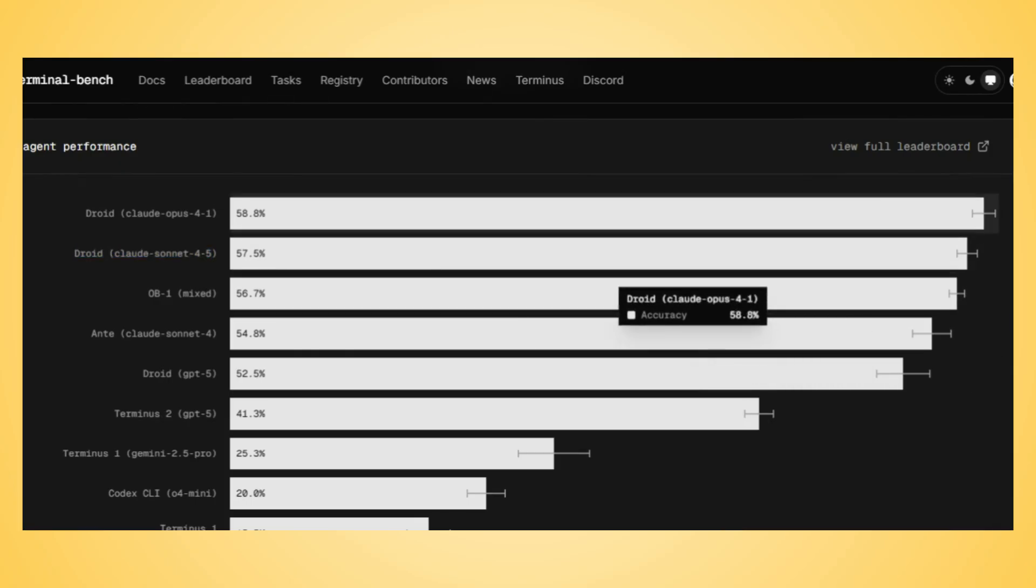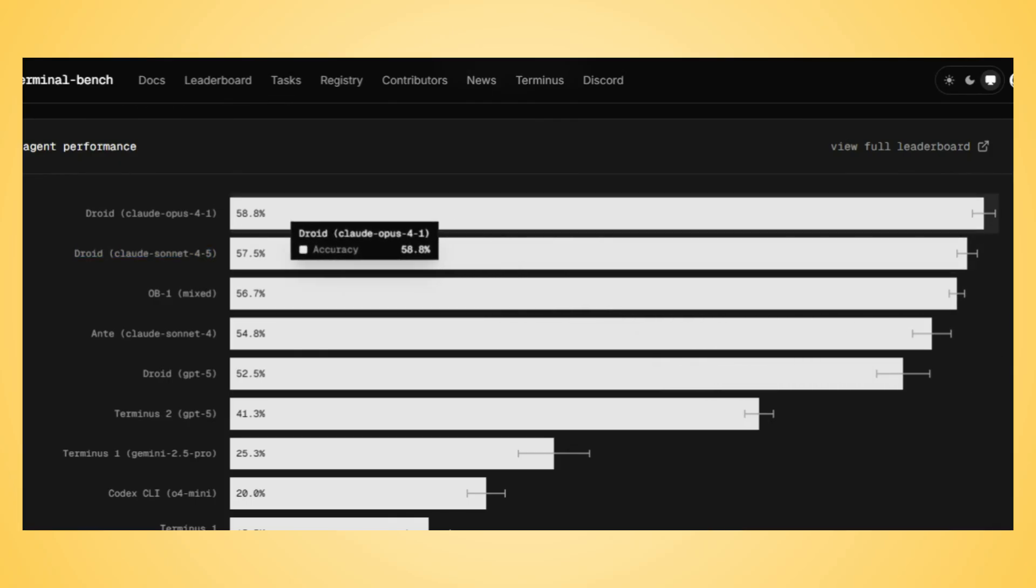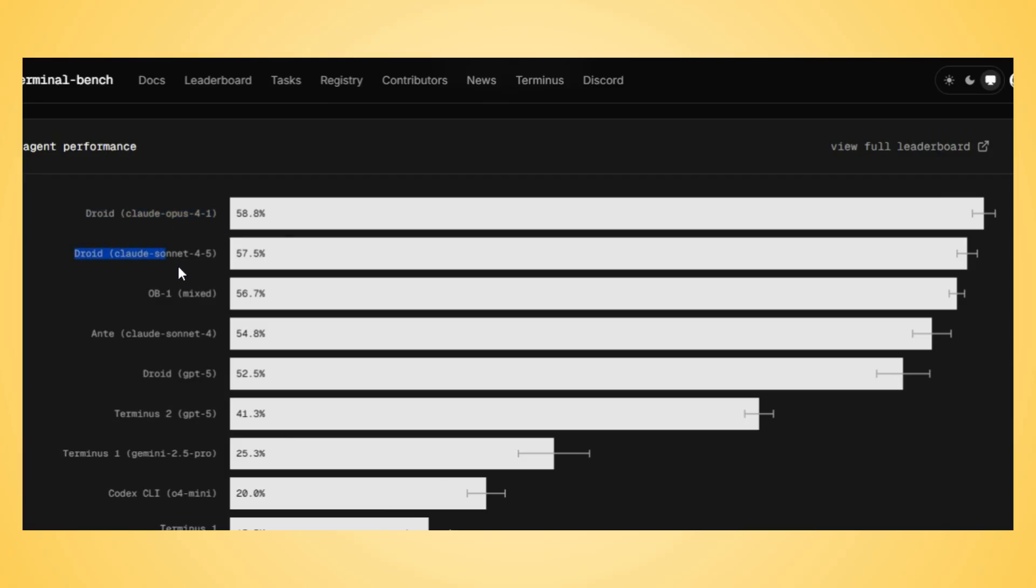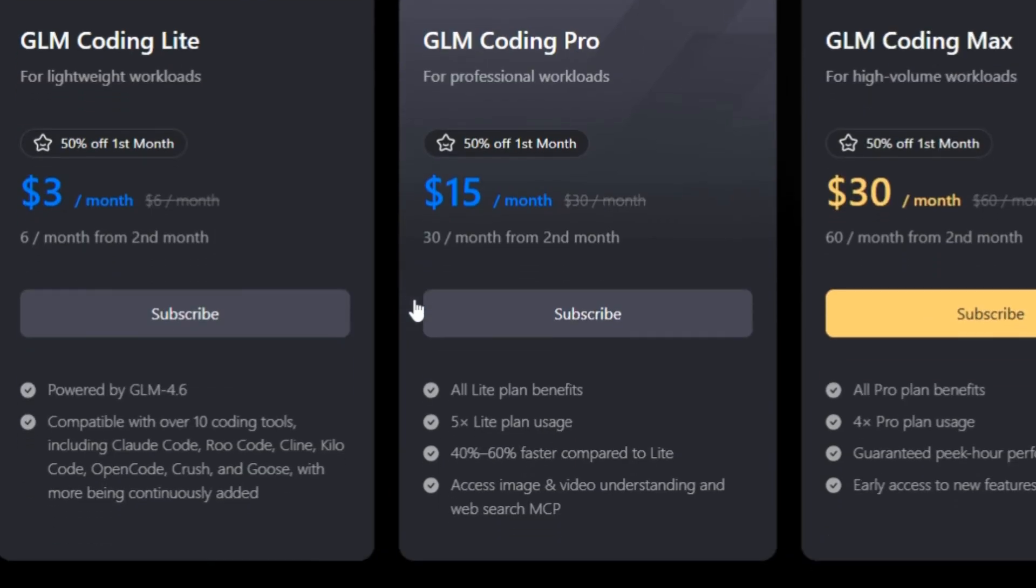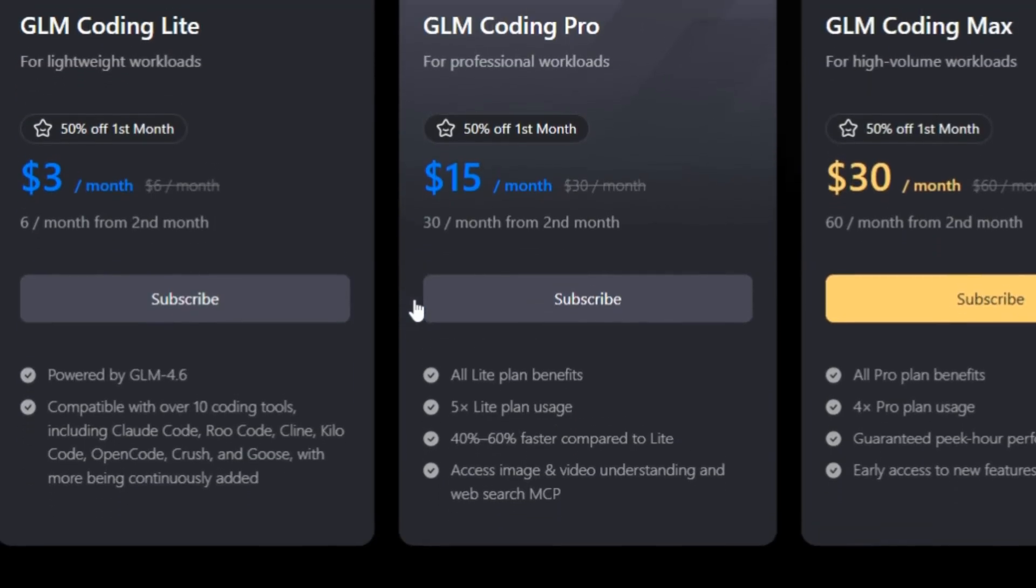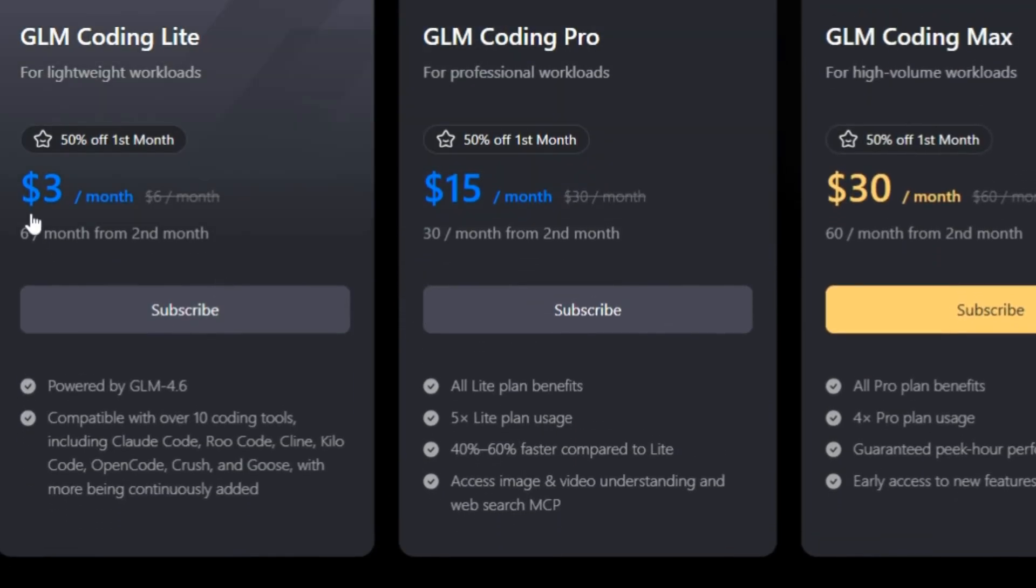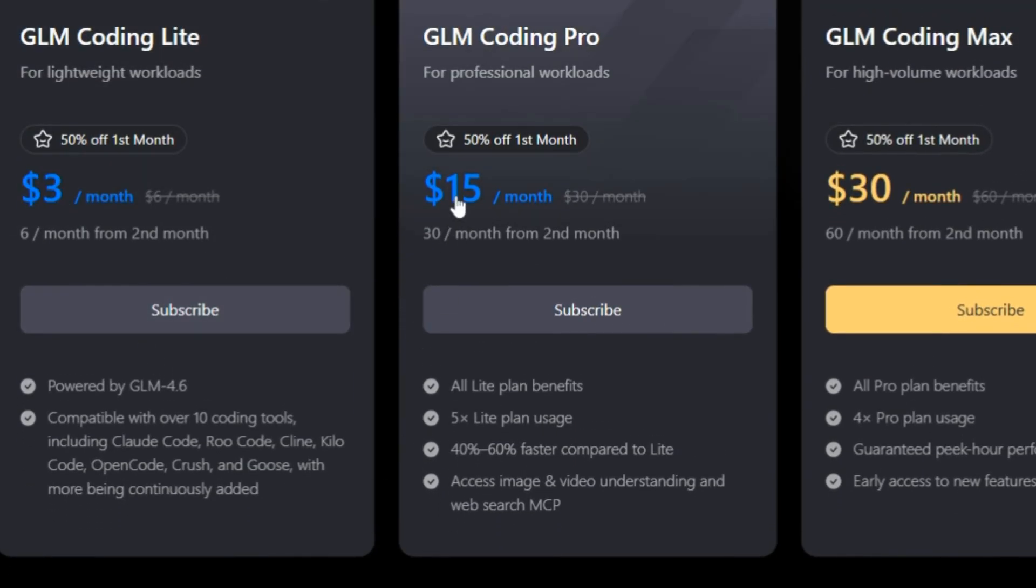From building Linux kernels to securing web servers, Droid didn't just compete, it dominated. We will set up the Droid agent with Z.AI's GLM 4.6 that has coding plan that supercharge your dev workflow, starting at just $3 per month.